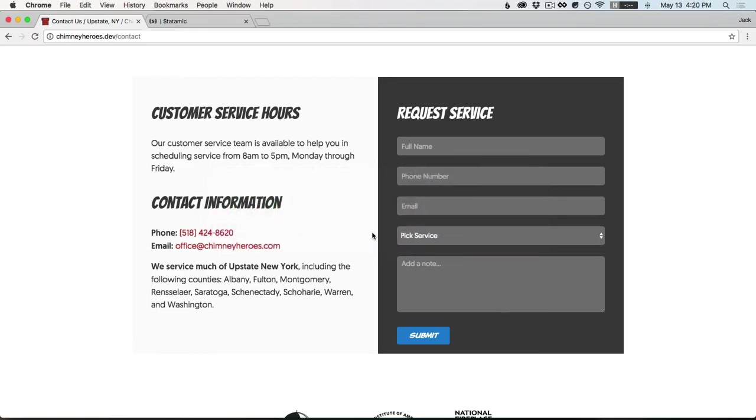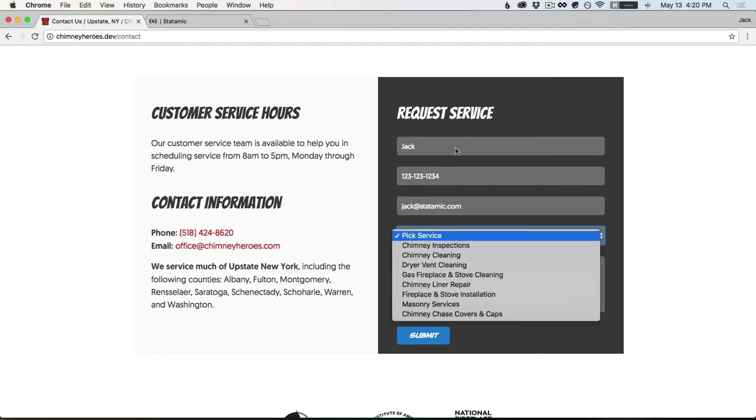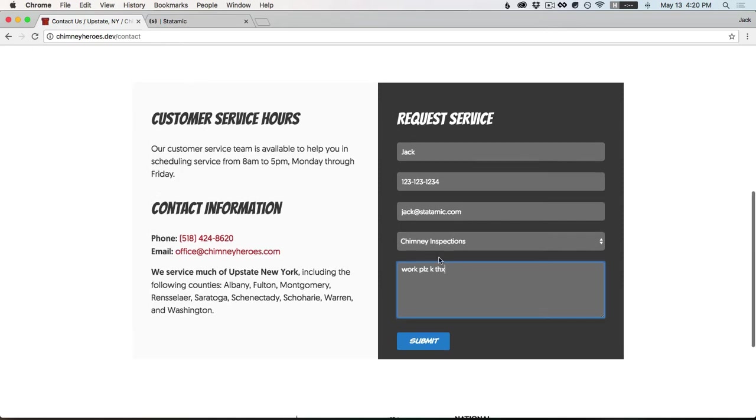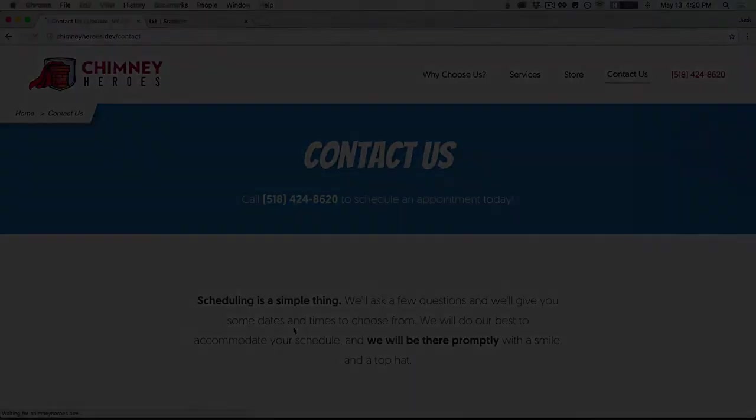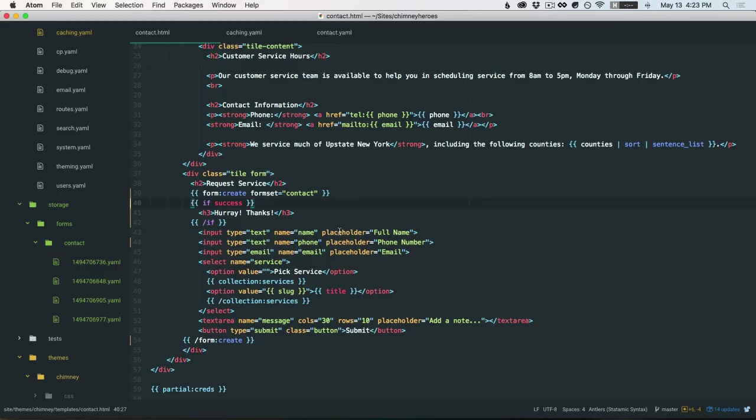And let's fill that out one more time. And hooray, thanks. Great. Alright, next, let's catch some errors.